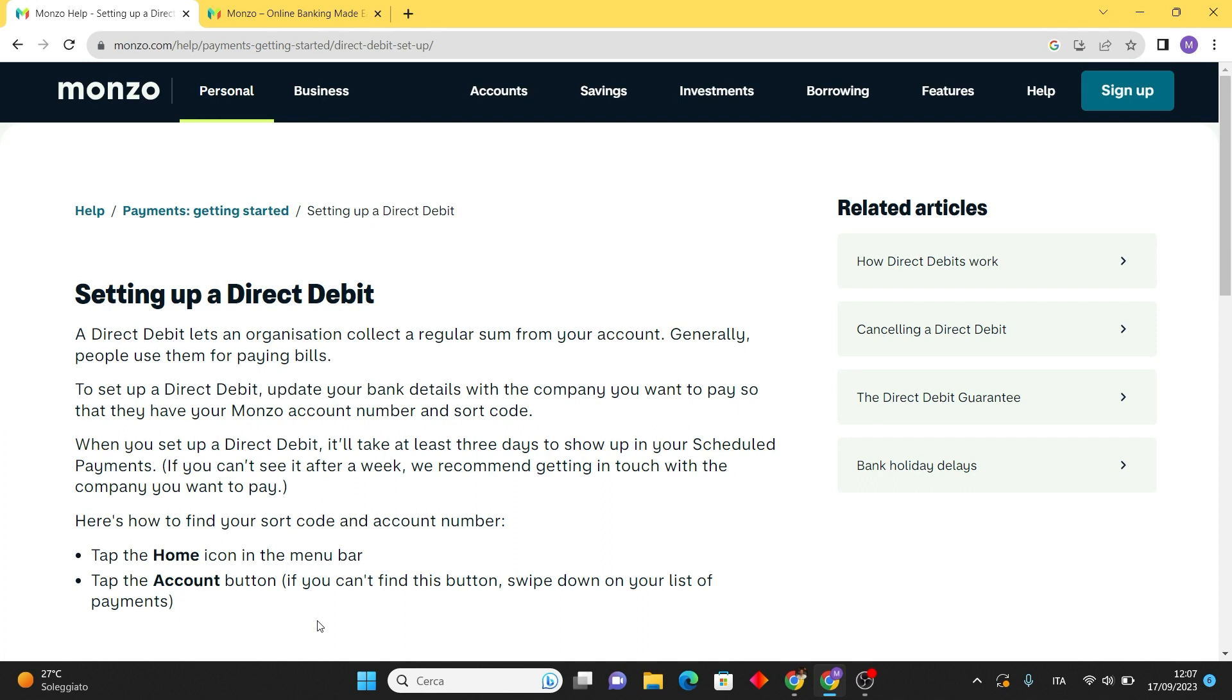Next you'll need to enter the payment details including the amount you want to pay, the payment frequency, and the date you want the direct debit to start.